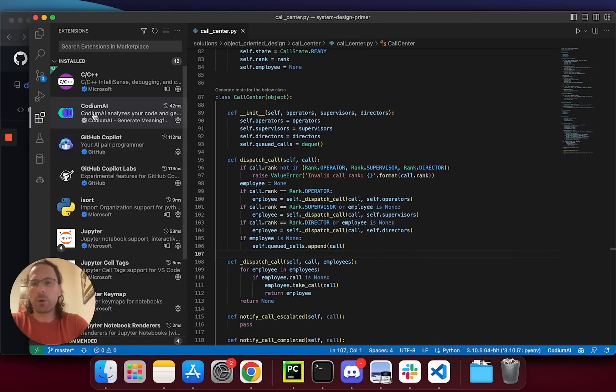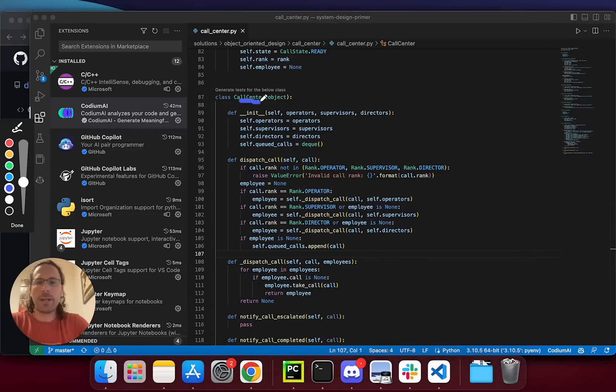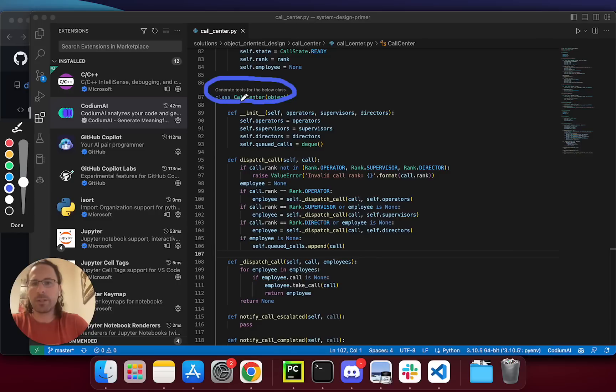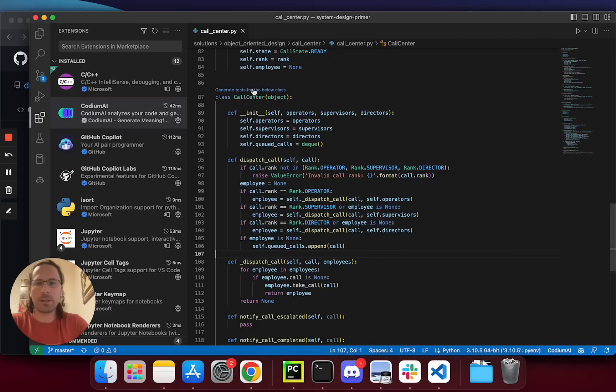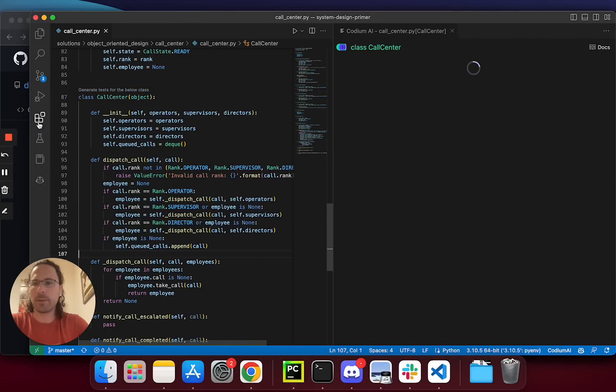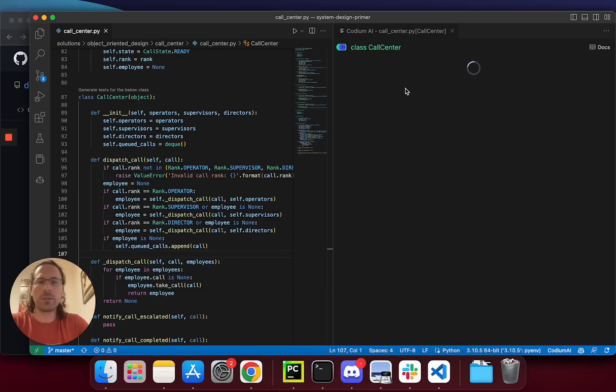Once Codium AI is installed, above each independent class or function you should see this generate test button. I'll click it. Now Codium AI is analyzing my code, as well as generating a full test suite for me automatically.